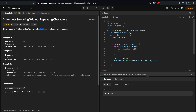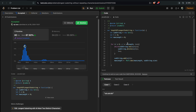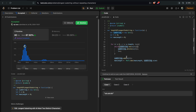Let's submit this. The solution is accepted. The time complexity is O(n) and the space complexity is O(n). The set's add and delete operations are constant O(1). Thank you for watching.